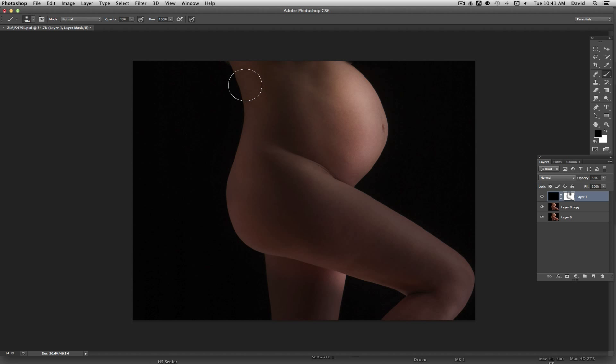So I'm just kind of toggling back and forth and re-sculpting with the image here.